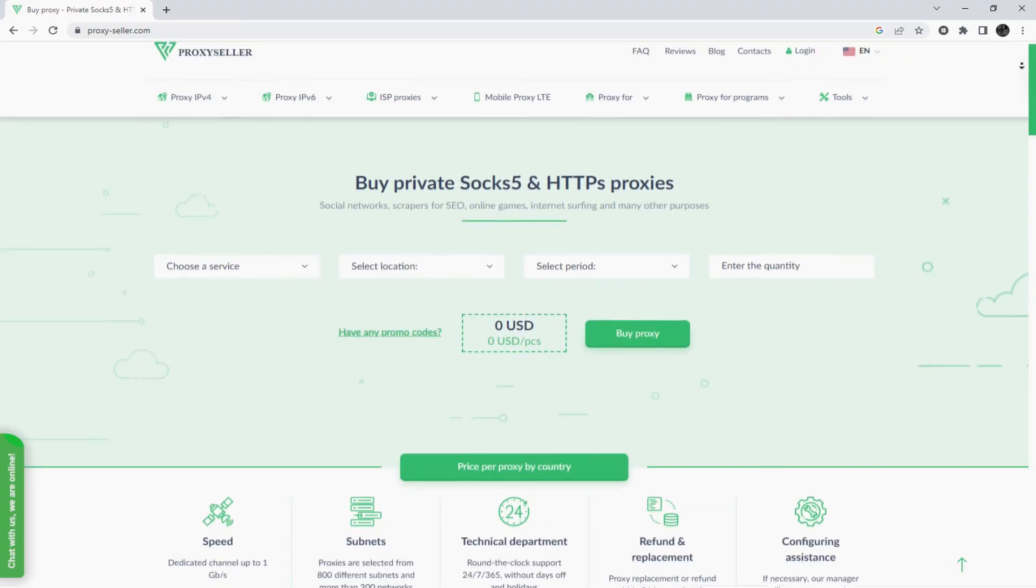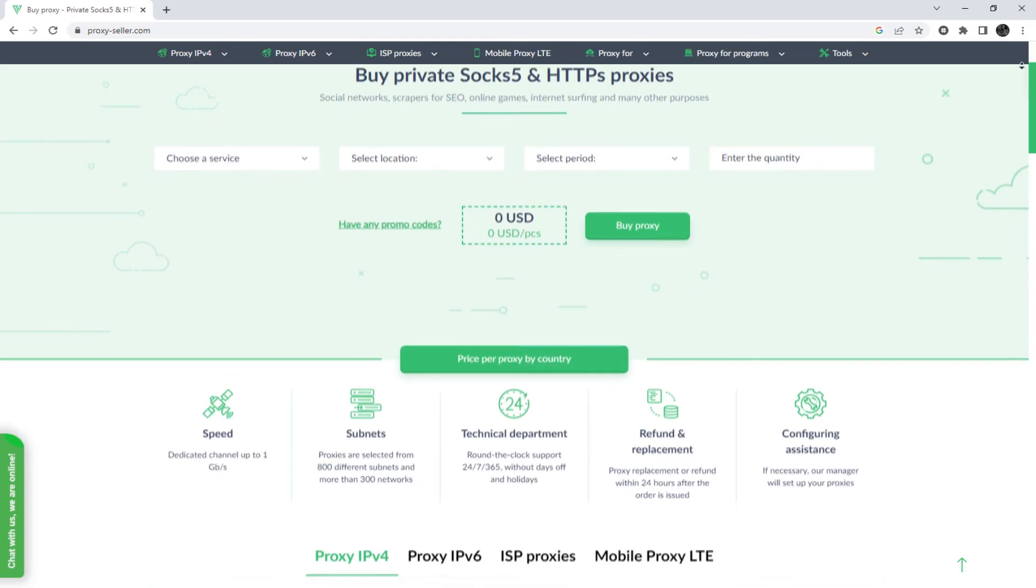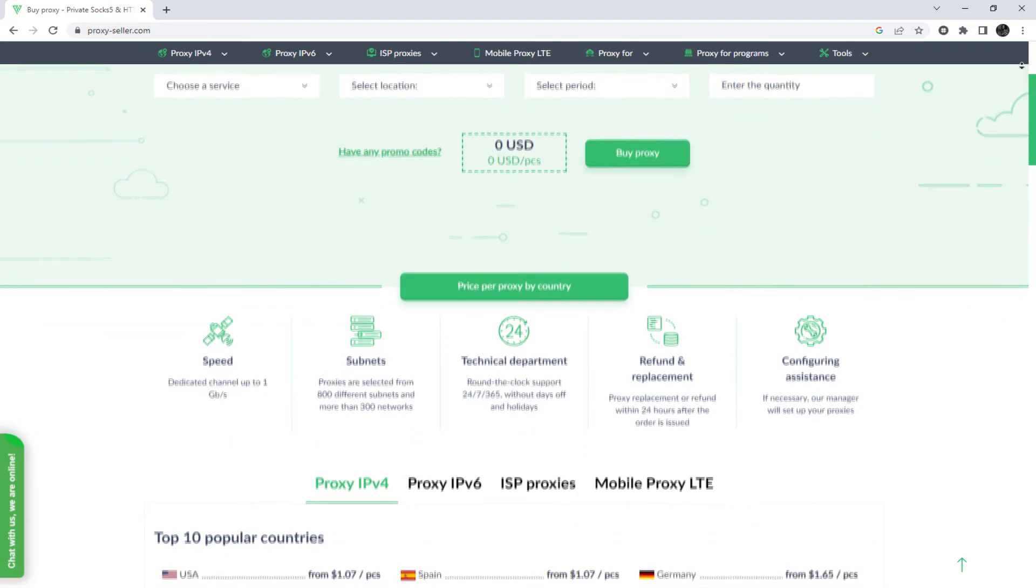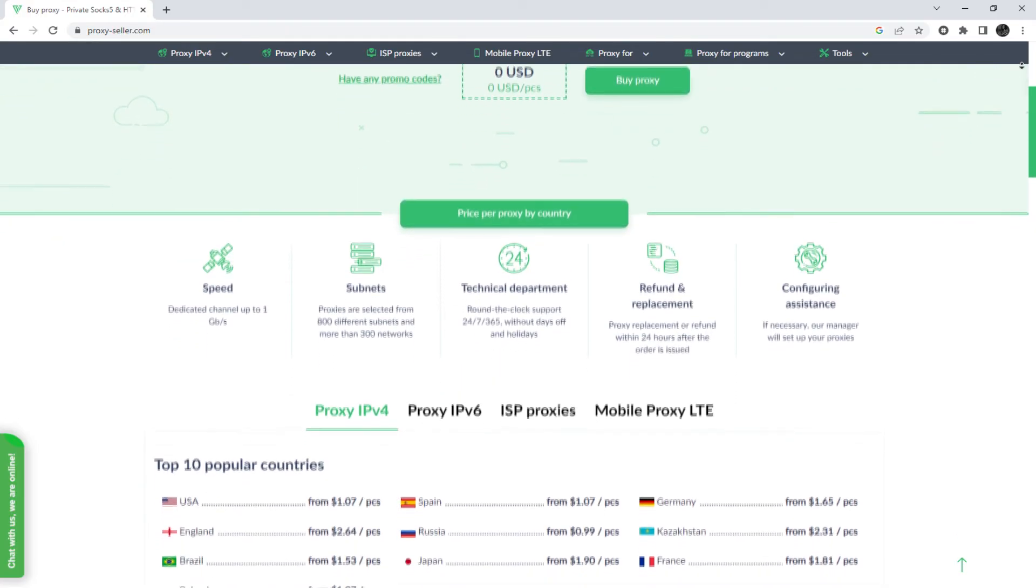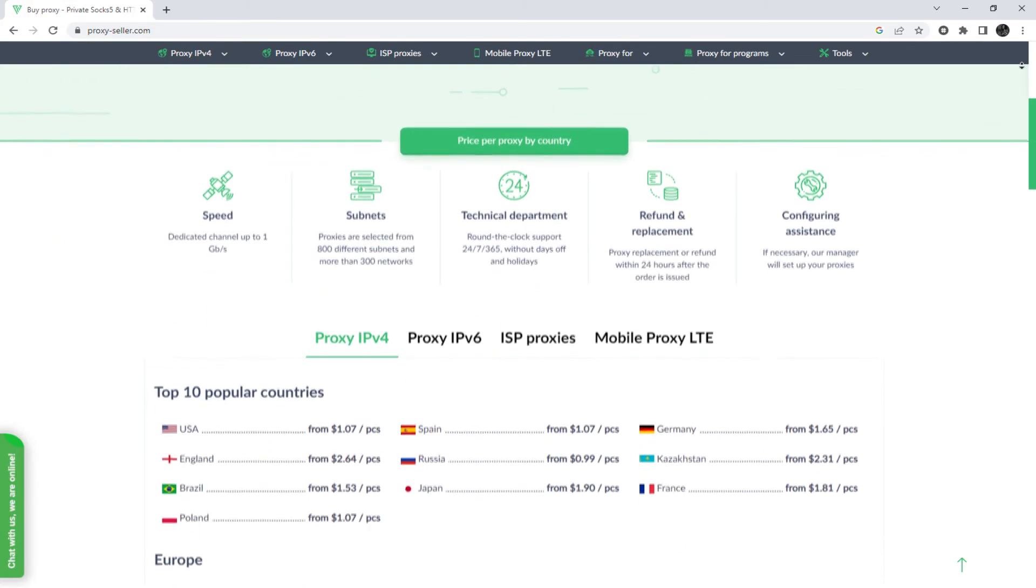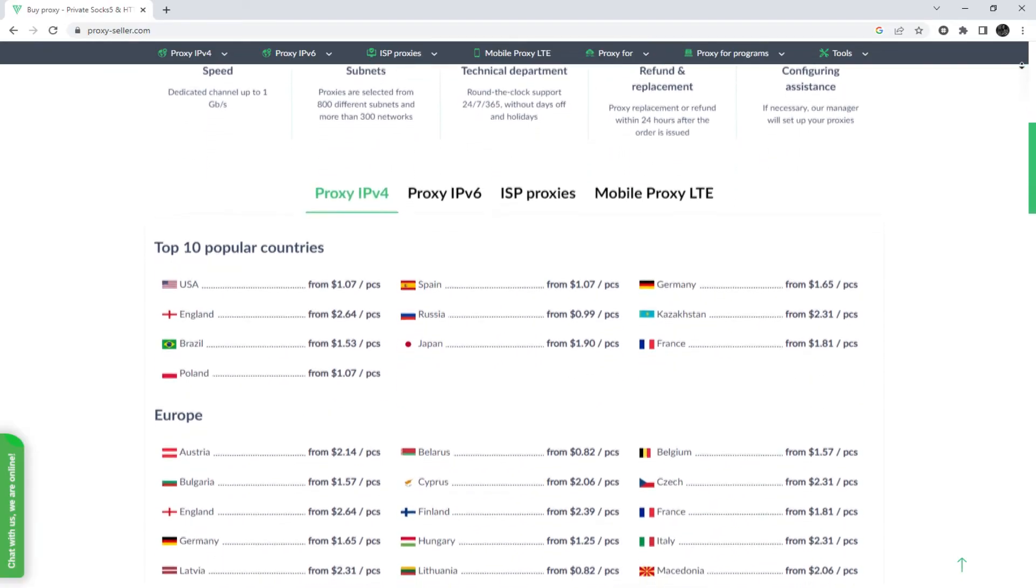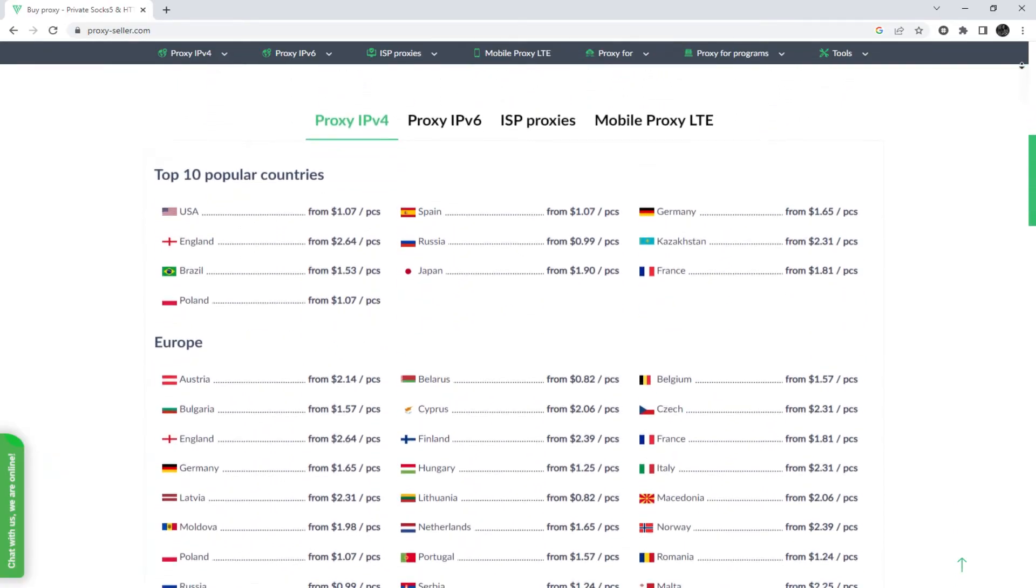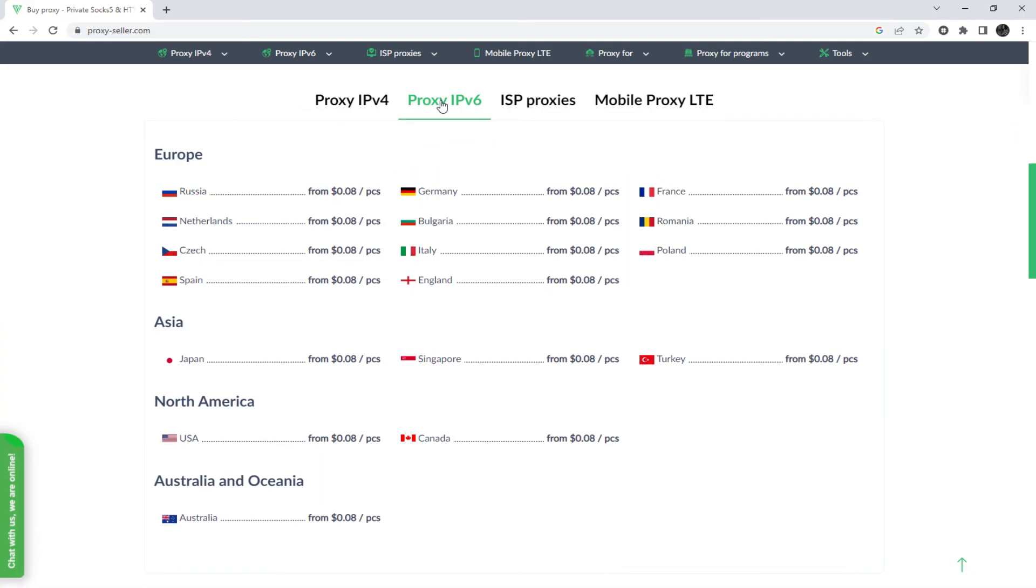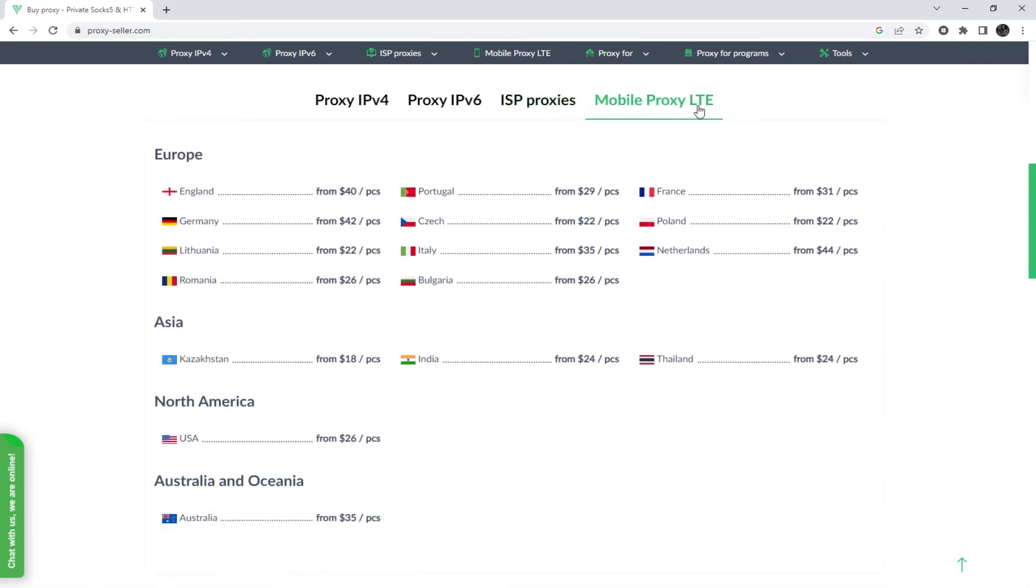I also want to remind you that working with free proxies is not safe, does not guarantee anonymity, and will lead to blocking. To remain anonymous on the network and be sure of your security, it is recommended to purchase a private proxy. And there is an advanced proxy provider, proxyseller.com. You get 100% anonymity on the network and security, a performance guarantee for the chosen purpose, and 24-7 customer support service. The link will be in the description.